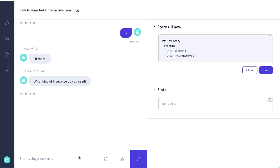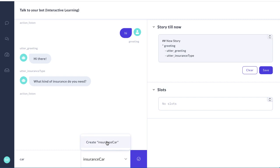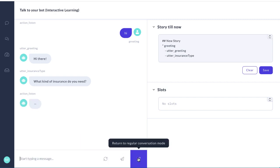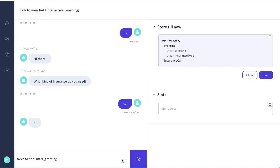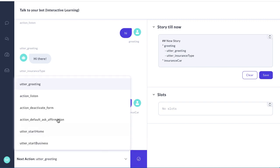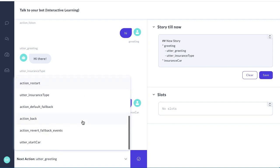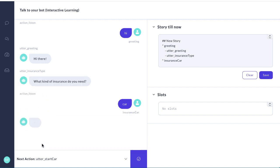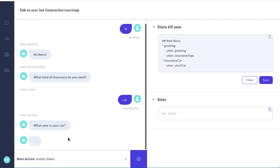And the user is going to say car. That corresponds to insurance_car. So we create that new intent and check the box. Now how should it respond? We're going to tell it respond with utter_start_car. There it is. Check that. It asks what year is your car and then it should listen.